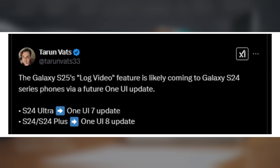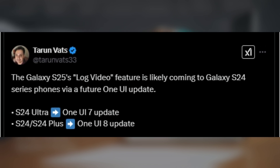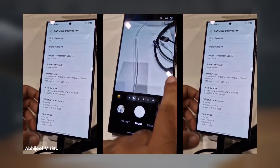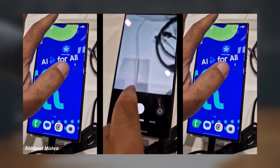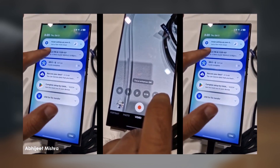That said, take this news with a pinch of caution, as One UI 8.0 is still in the early stages of development and Samsung might change its plans. There's a chance this feature may not make it to older models depending on what Samsung decides during the development process.